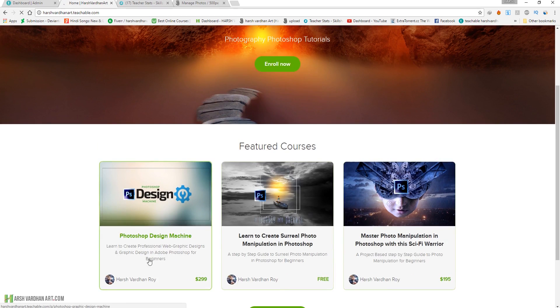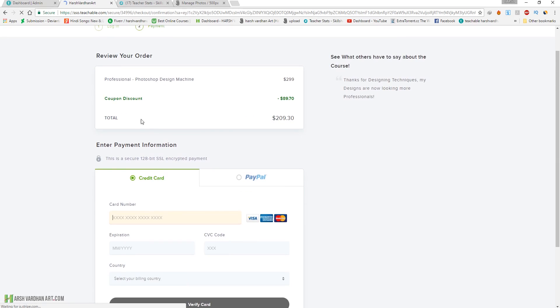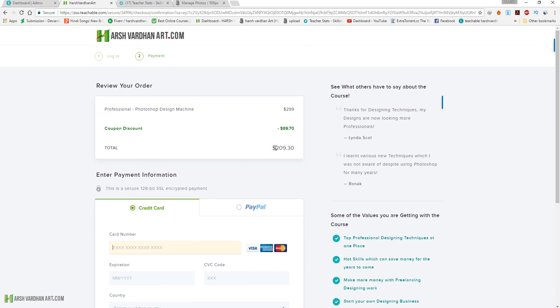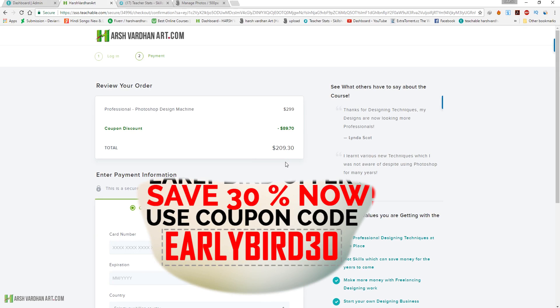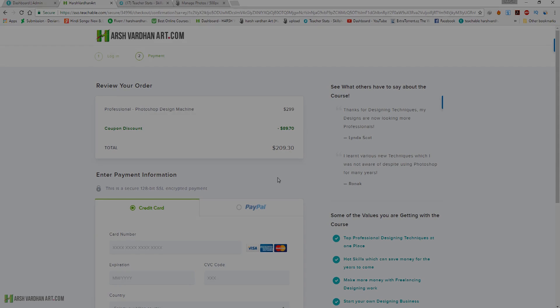On the website you will find the Photoshop Design Machine course and you can enroll from there. At checkout you can enter the coupon code — it may already be added, but if not you can click 'Redeem Coupon' and enter it. That's how you get this course with 30% discount. There is also a 30-day money back guarantee. Thank you so much, bye bye, see you inside the course.